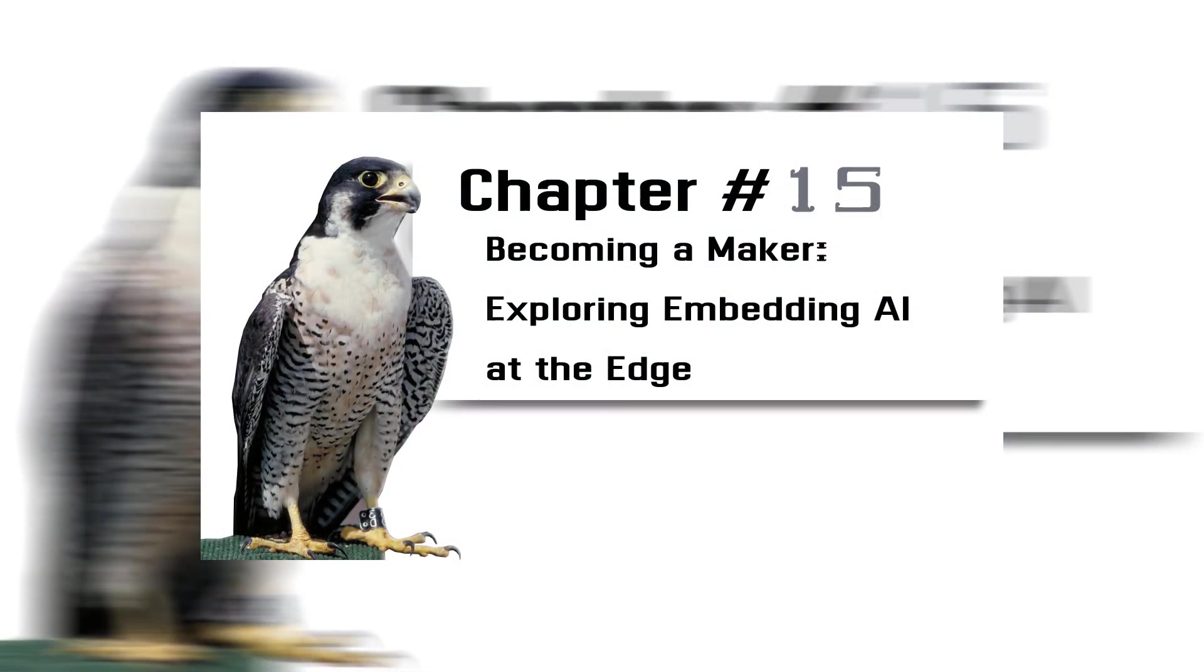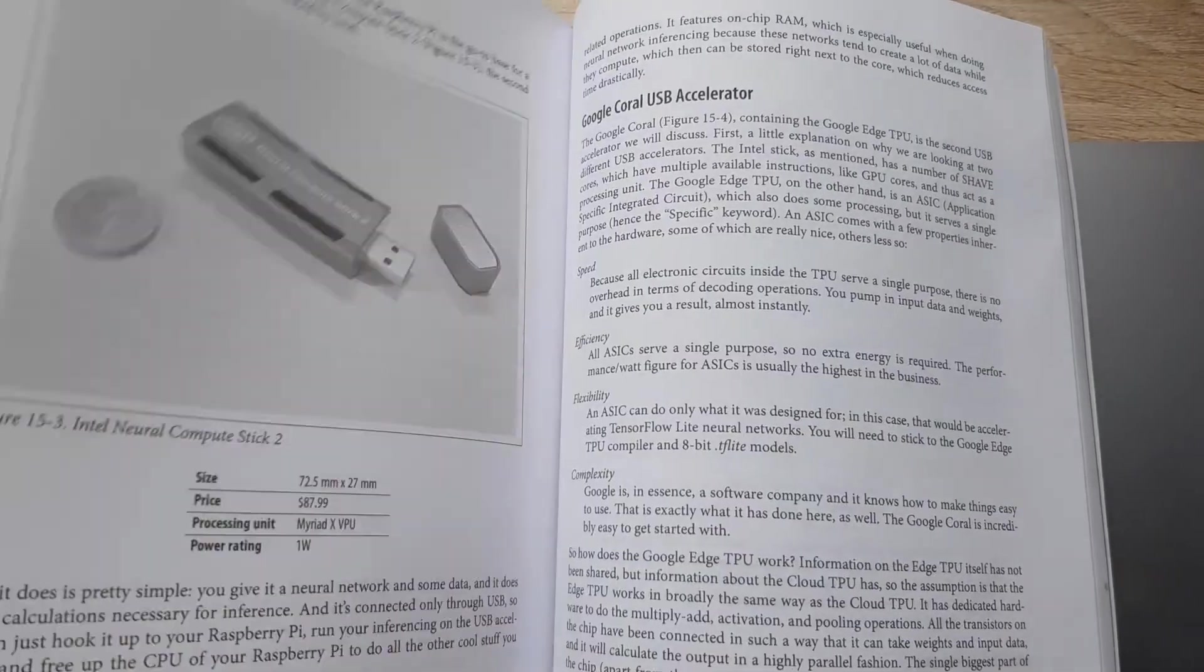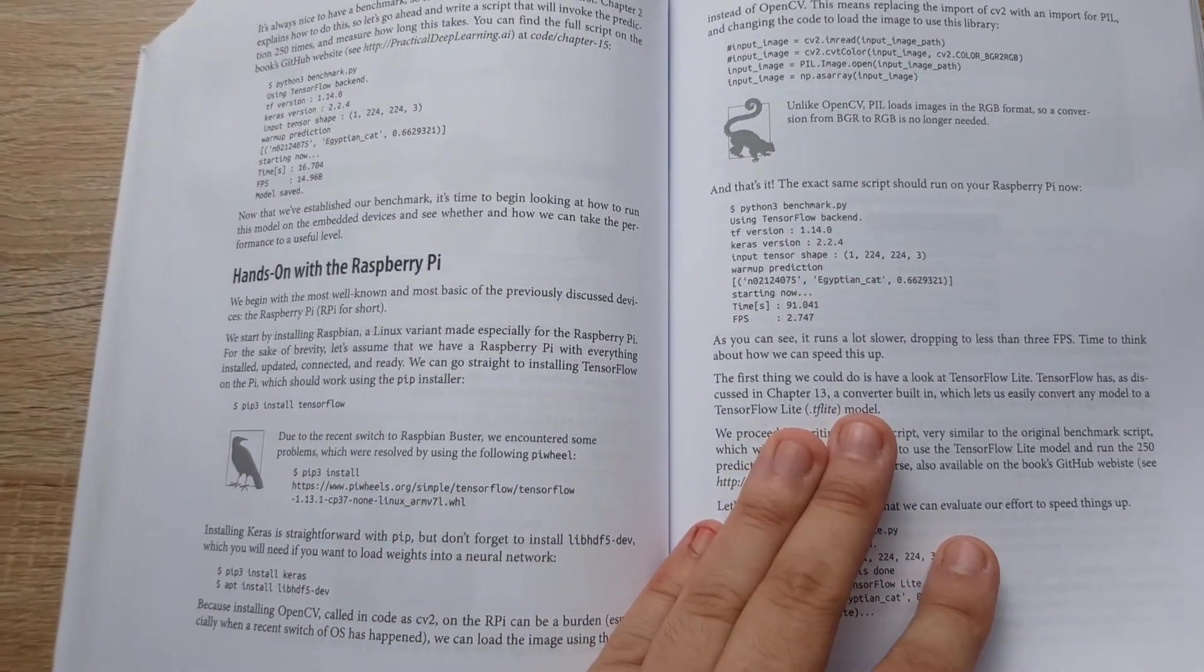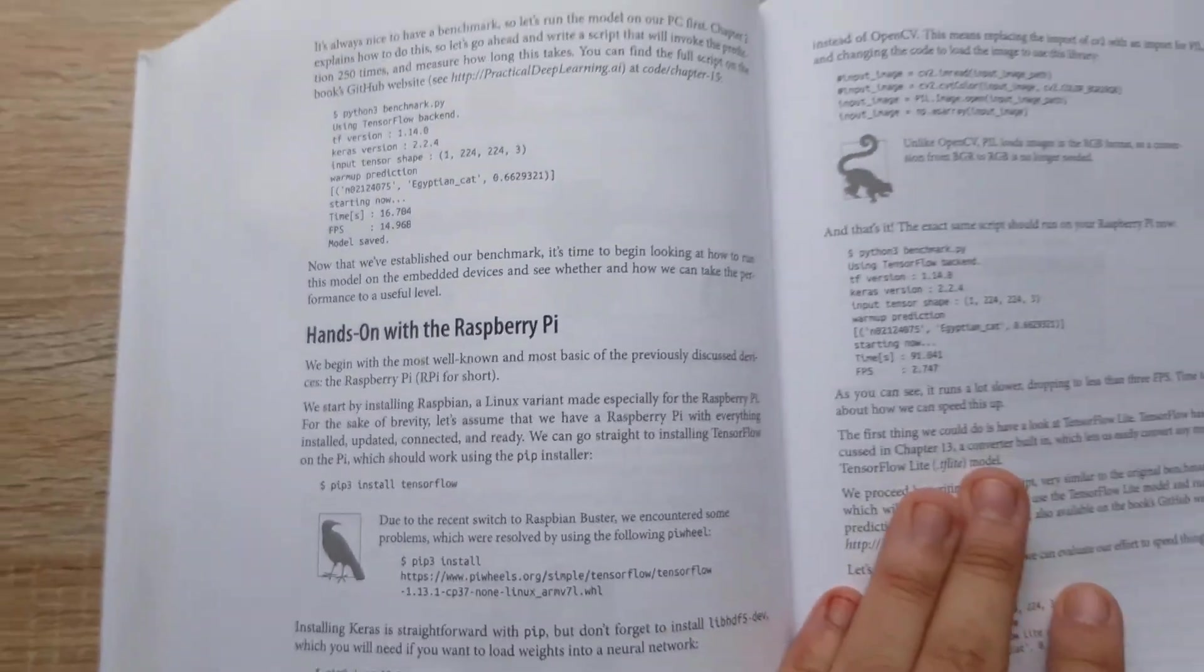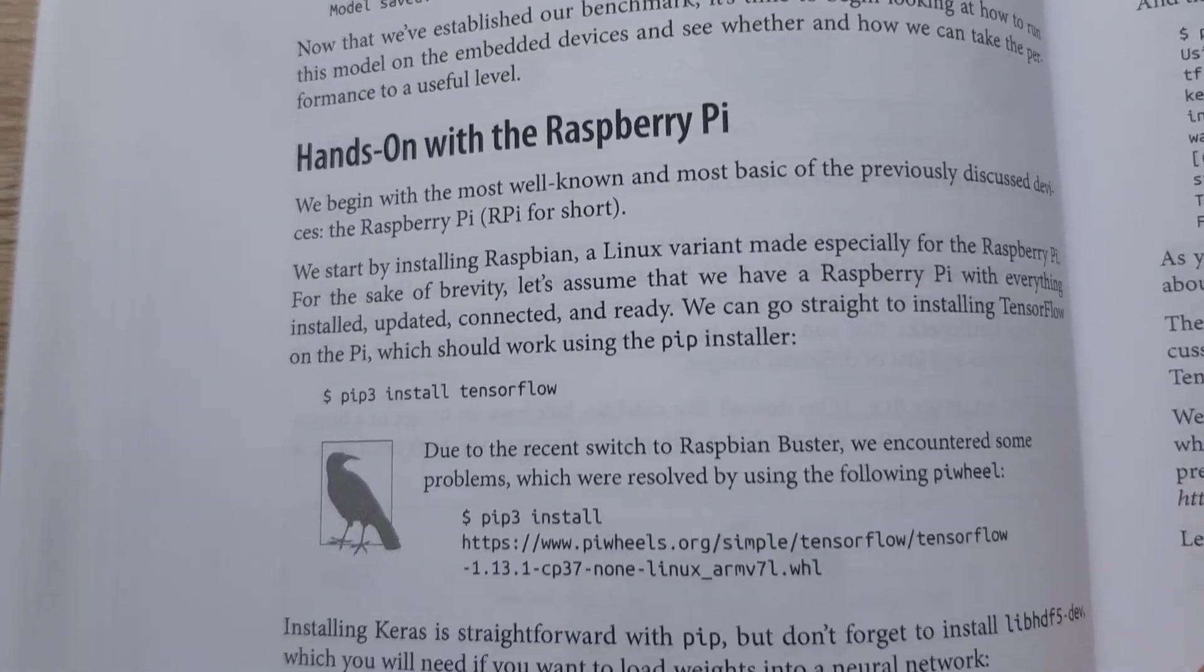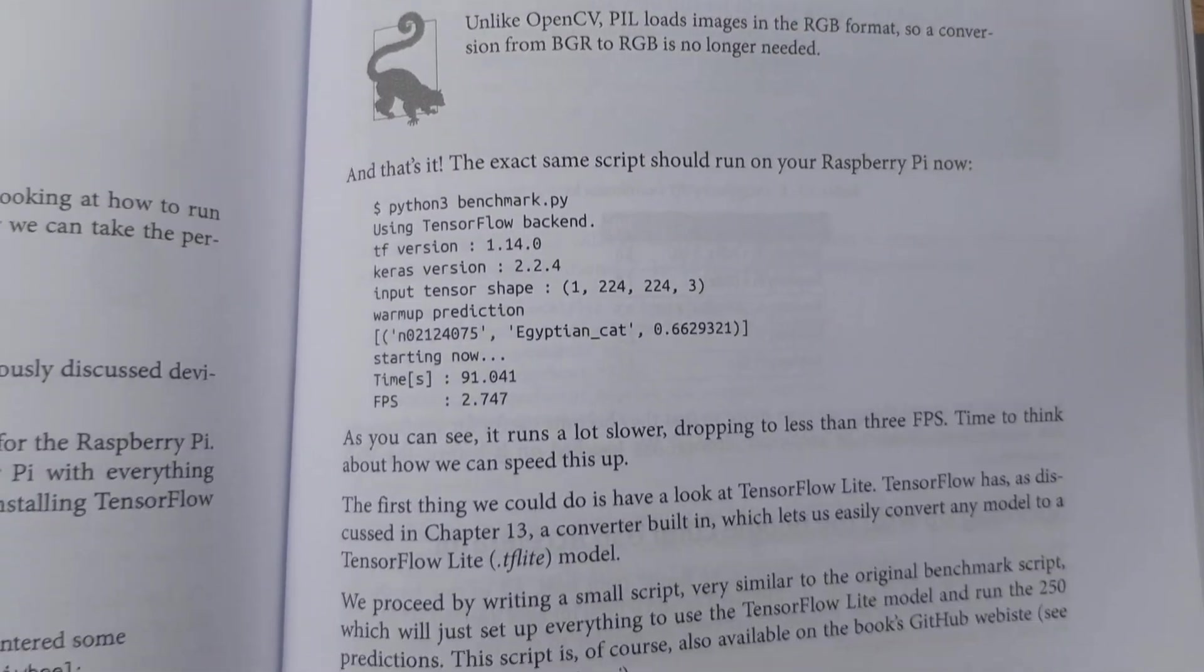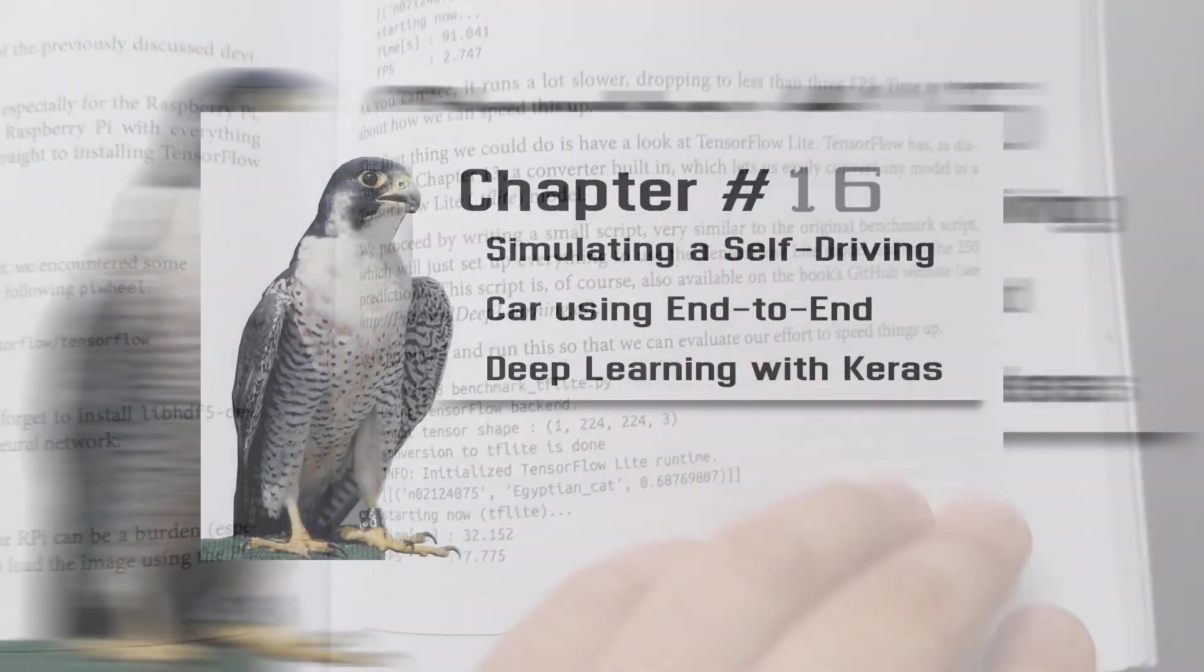Chapter 15: Becoming a Maker, Exploring Embedding AI at the Edge. You will open the doors for robotics and maker projects. You will explore hardware devices for AI with varying processing power and cost, including Raspberry Pi, NVIDIA, Google Coral, Intel Movidius, and others.